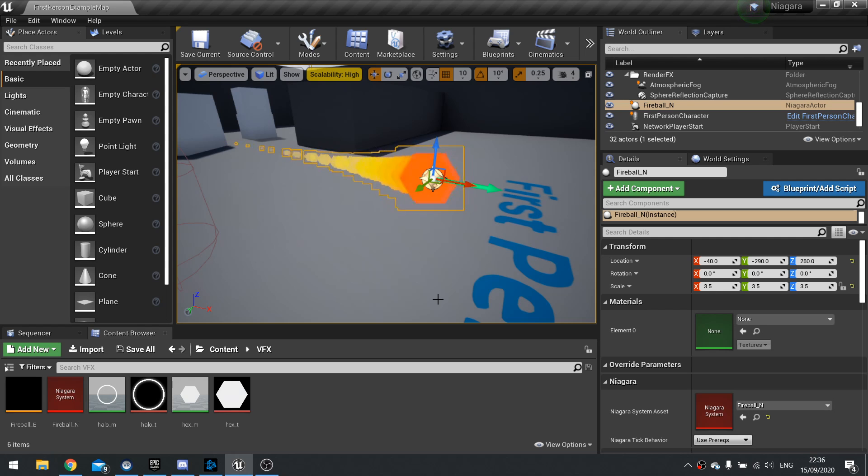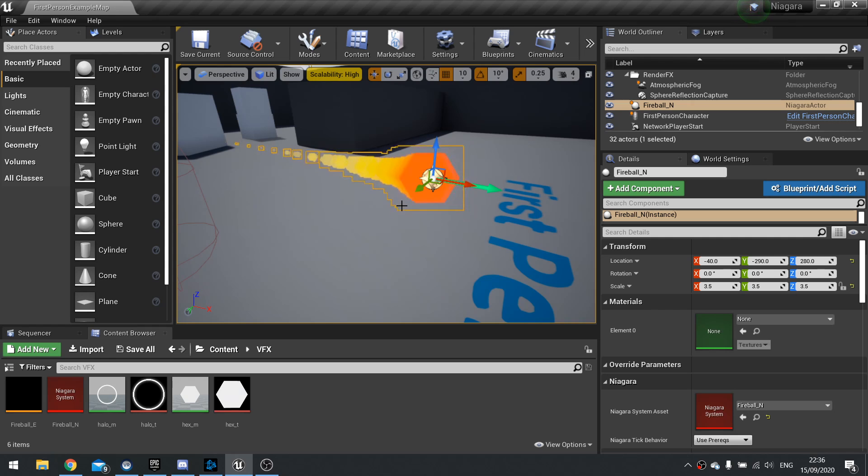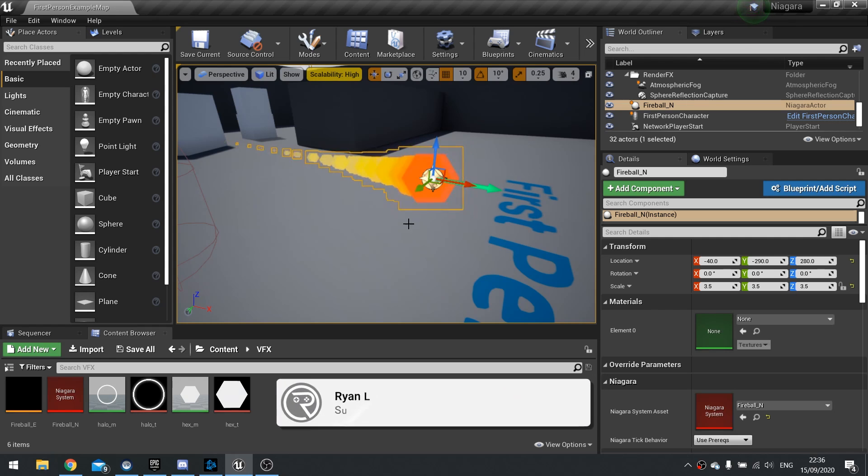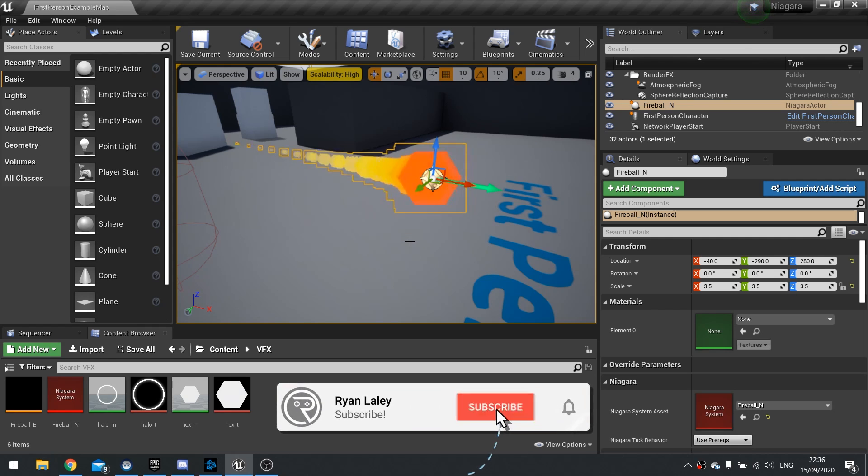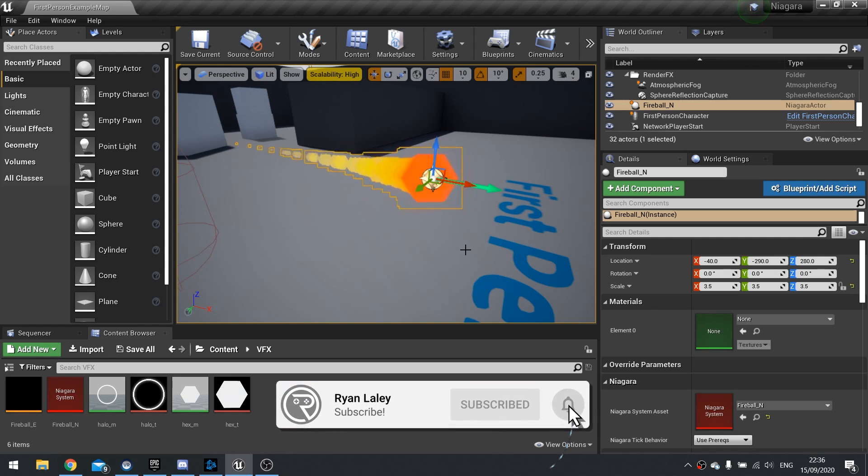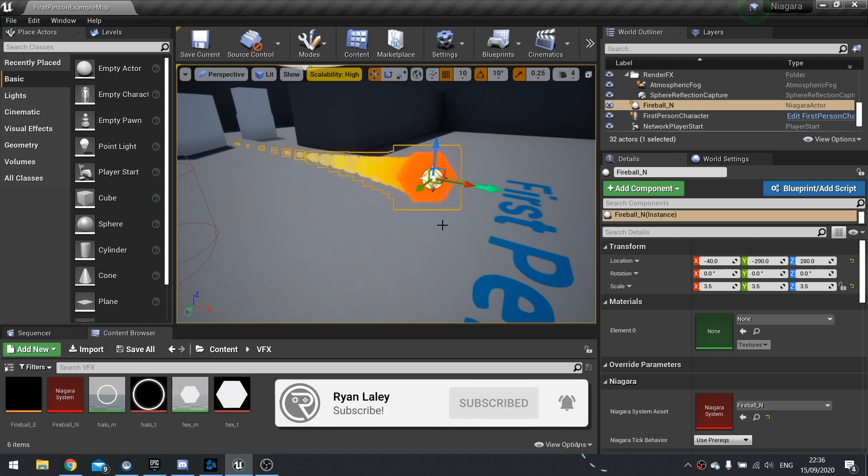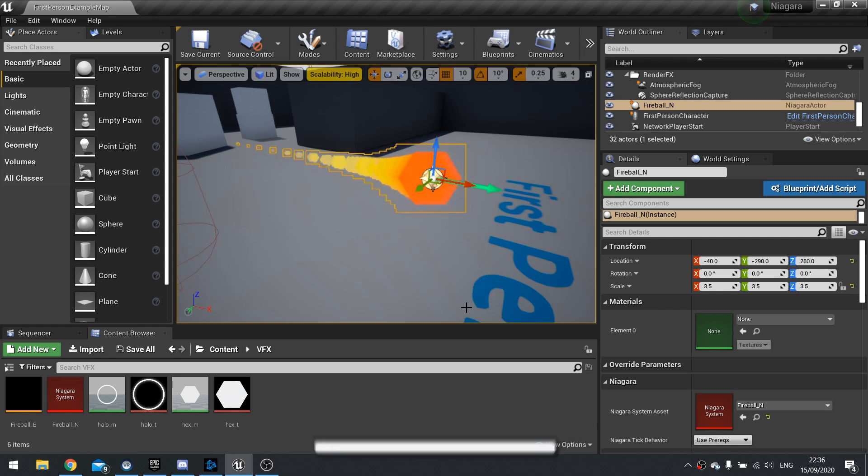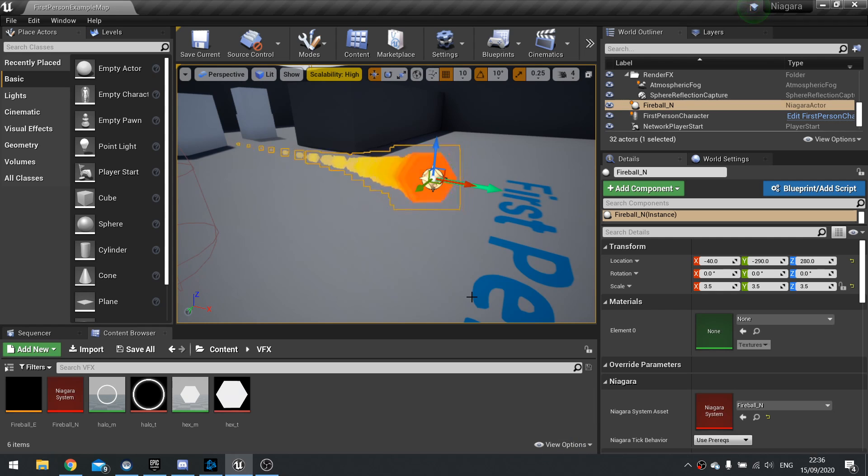Hello everyone and welcome back to our Niagara game art series. In this series of videos we're going through how the Niagara system works and trying to get you to grips with how to create visual effects via particles in the engine.